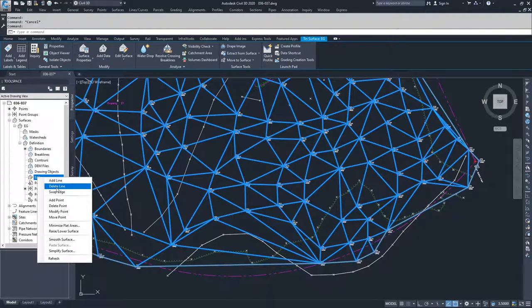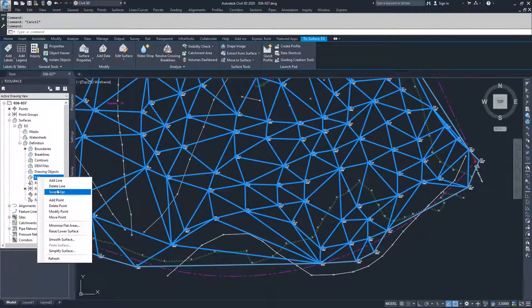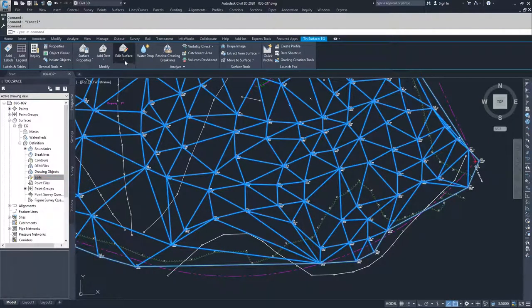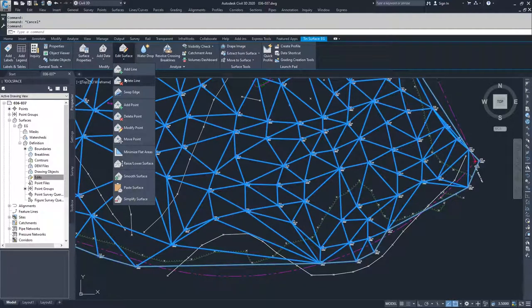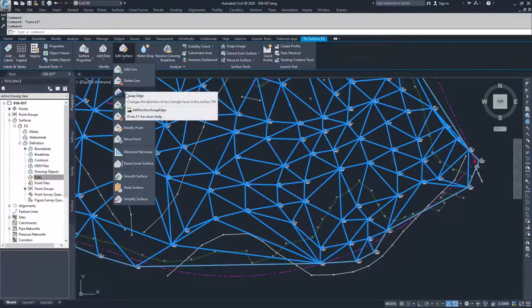Those edit surface options are also available in the definitions dropdown under Edits. If you right-click and select Add, Delete, or Swap Edge, you can do either location. I tend to select the surface and then drop down and select my option from here.